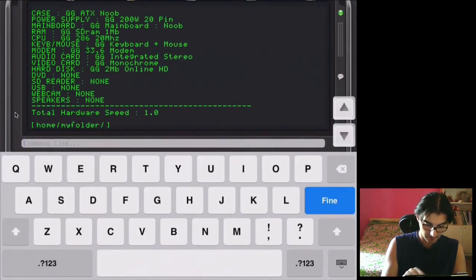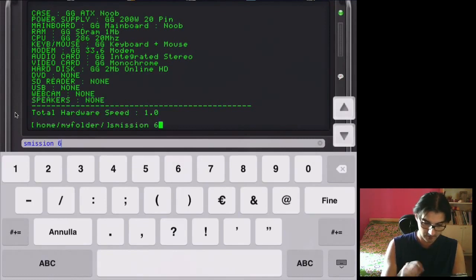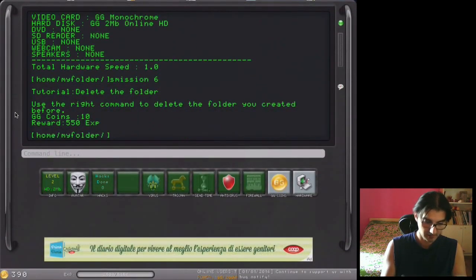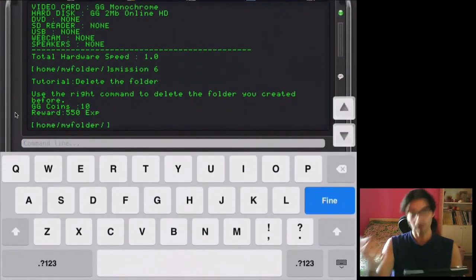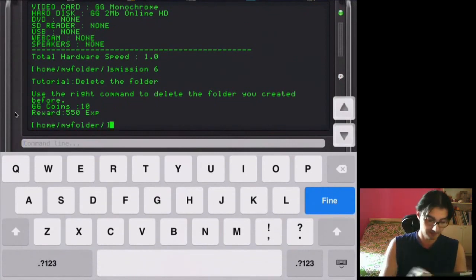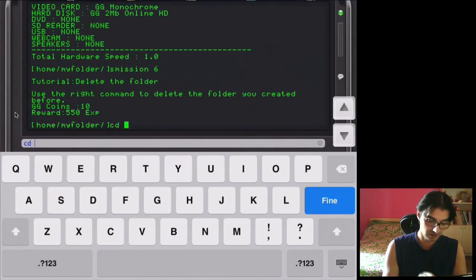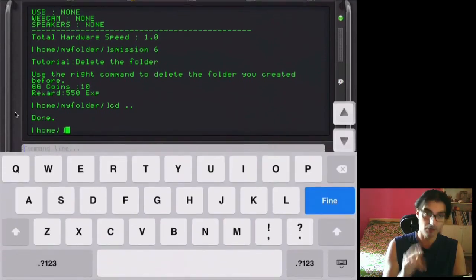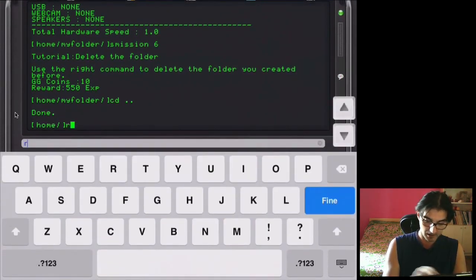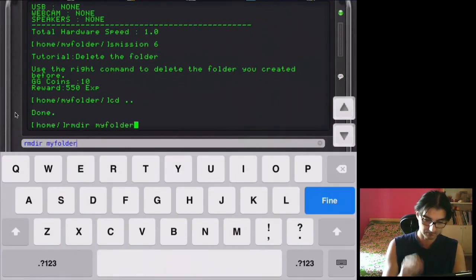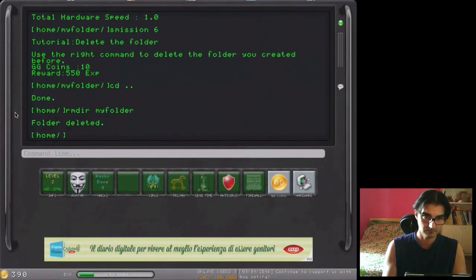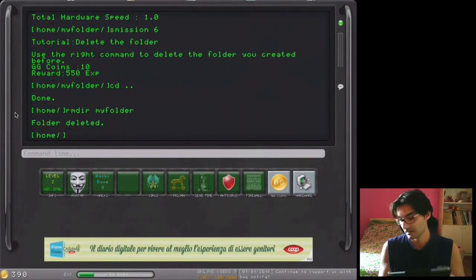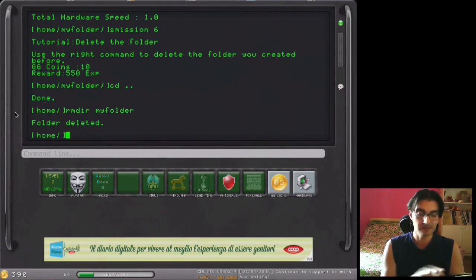Okay, let's see mission 6. Delete the folder. To go down by a folder, we can do always the same command with changedir dot dot. And we now have to delete the folder we created before. So rmdir, my folder.